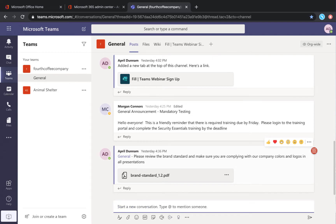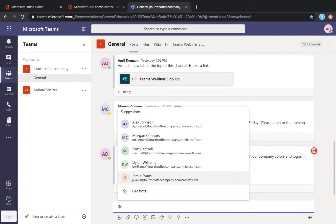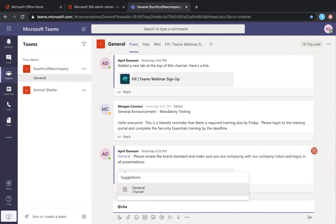Rather than @mentioning a single person, you can also @mention a particular channel by typing in @ and then channel. It will get the channel that you're in and send a notification to everyone that's part of that channel.